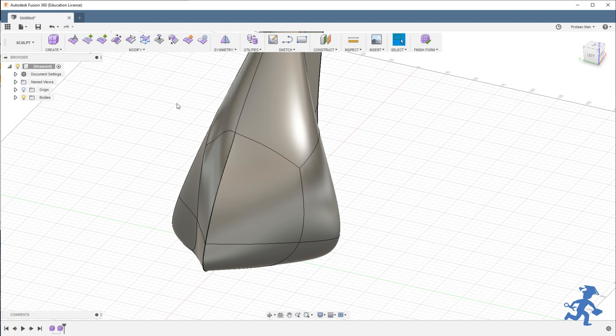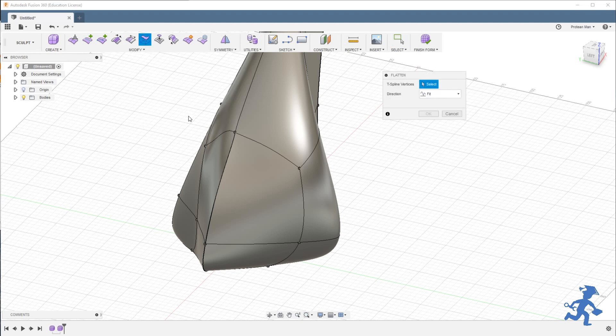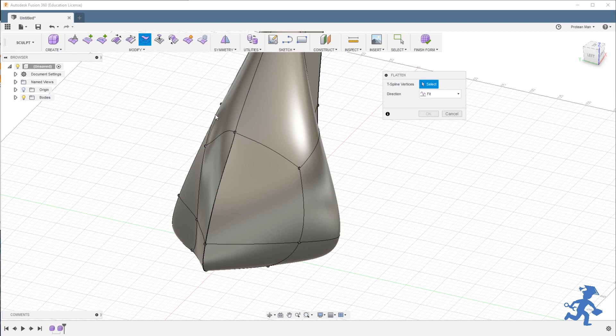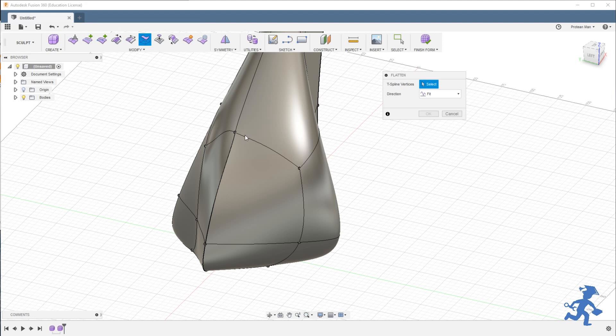Now here we go. If I want to flatten something, just select flatten. All the points, the intersecting points will get a little bulb attached to them. You can select one, select two, nothing happens.